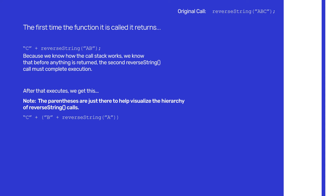Before anything gets returned in that second call, reverseString needs to get called again — this time with only 'A' — and return its value. So it gets called and returns 'A' plus reverseString called with an empty string. And if you recall in the function, there was an if statement saying only do this if str.length is greater than zero. When called with an empty string, that condition is false, so it just returns an empty string and — crucially — does not call reverseString again. That's one of the most important things with recursion: you have to eventually stop calling the function or it becomes an infinite loop.